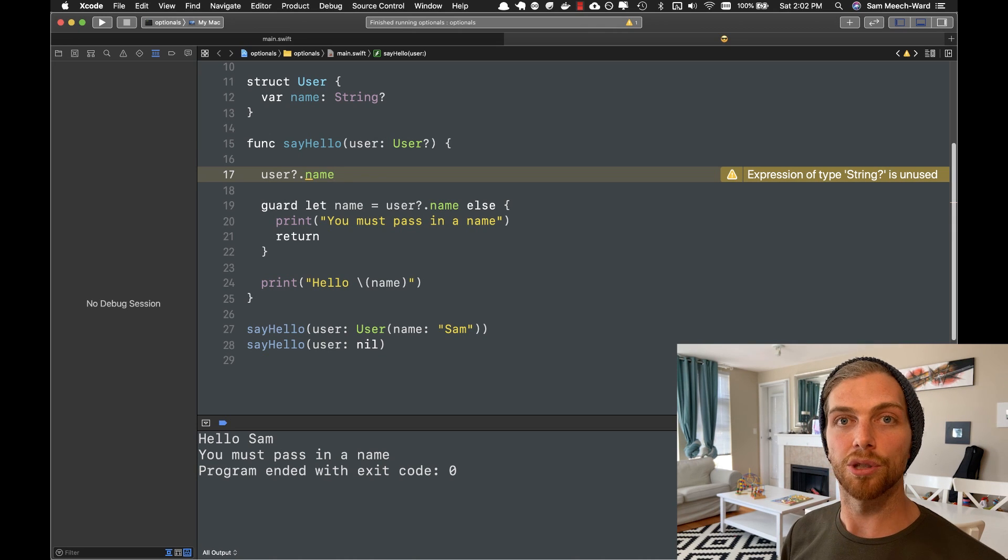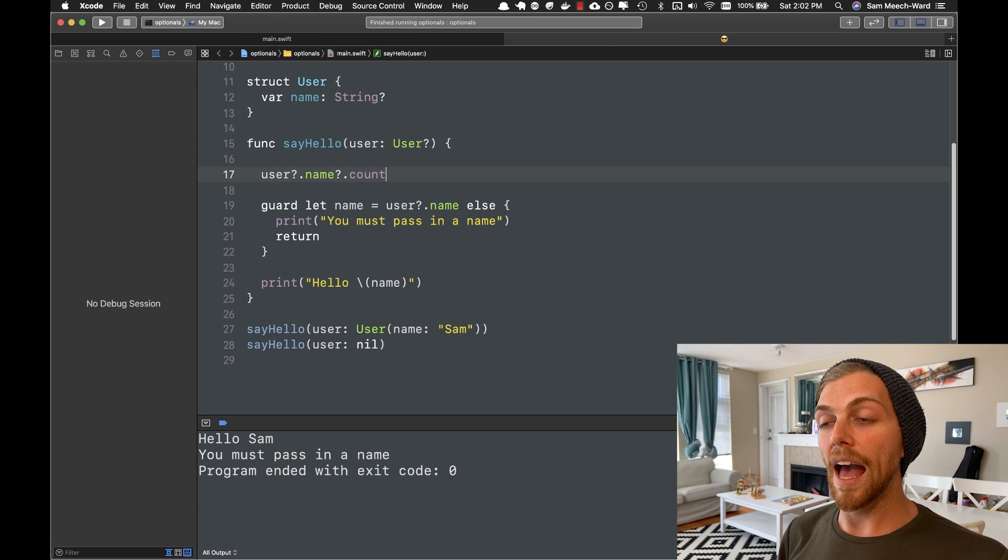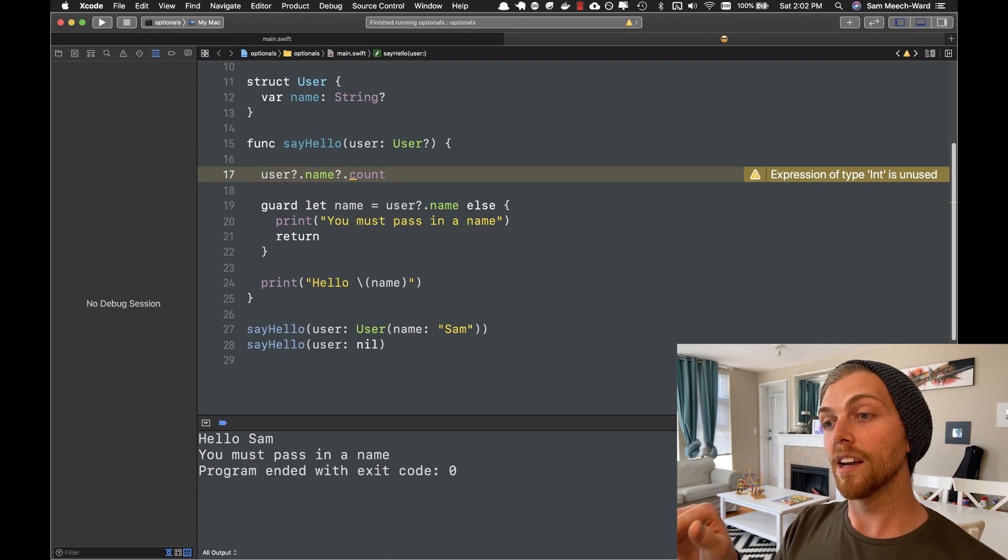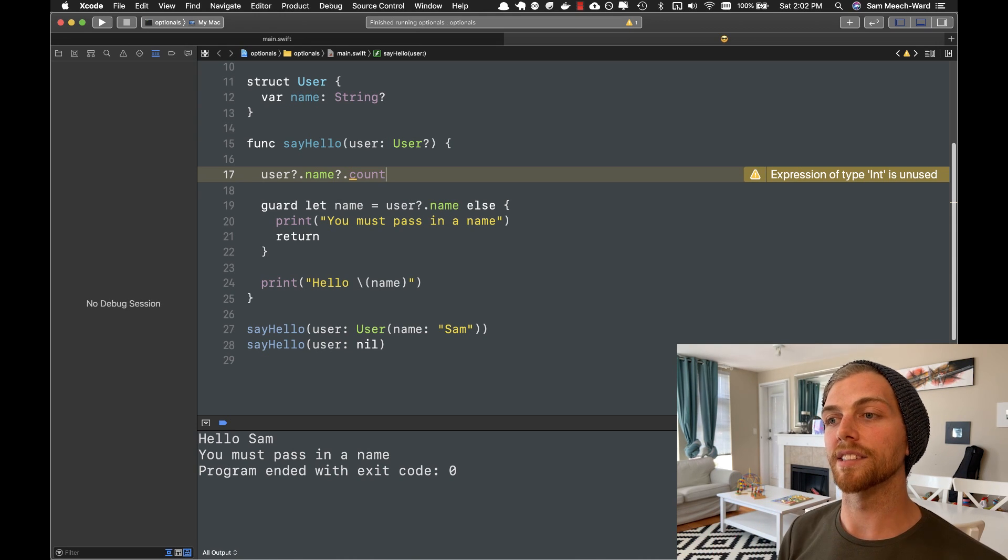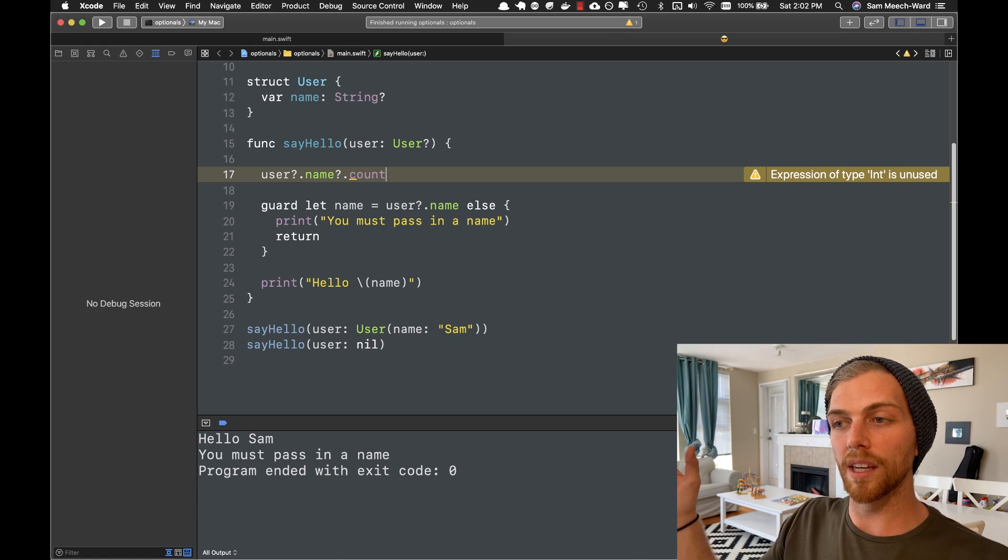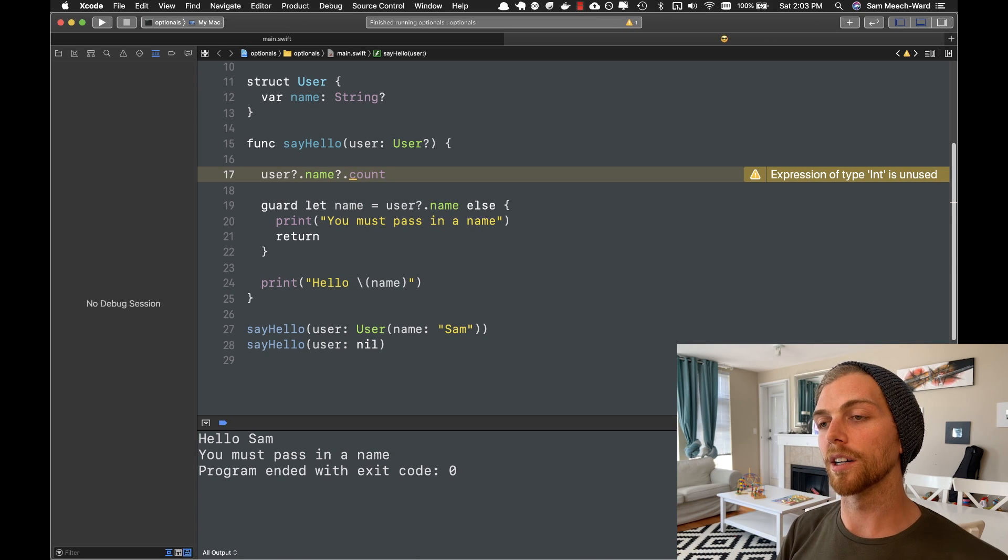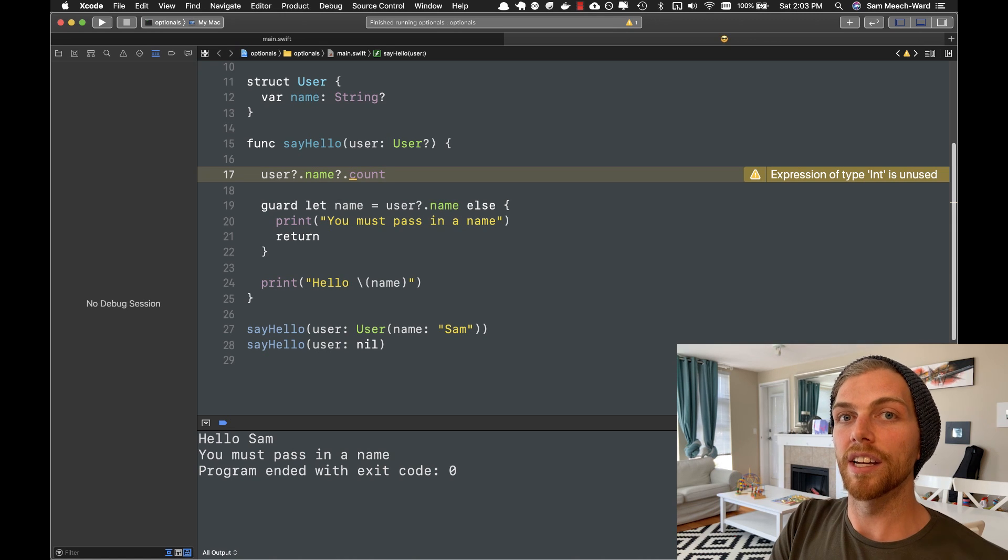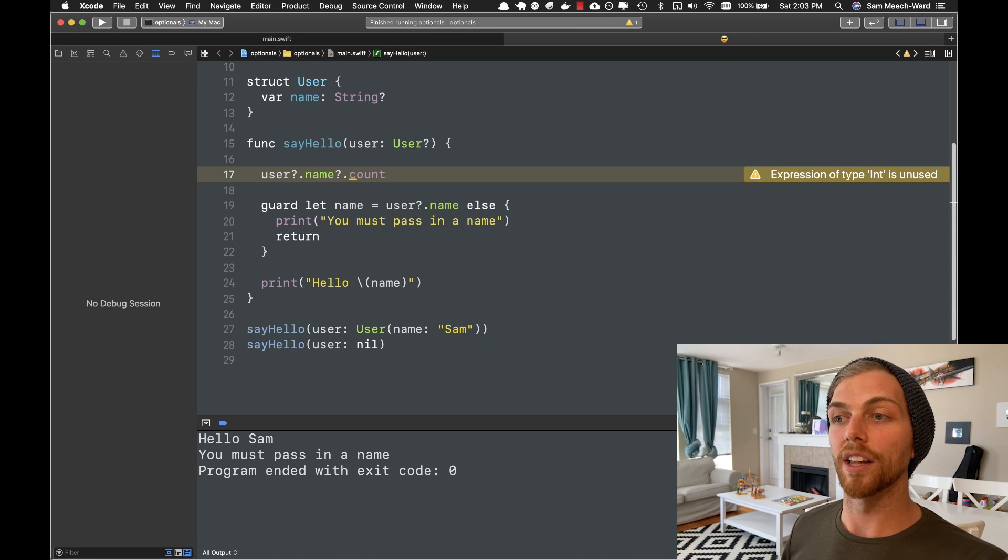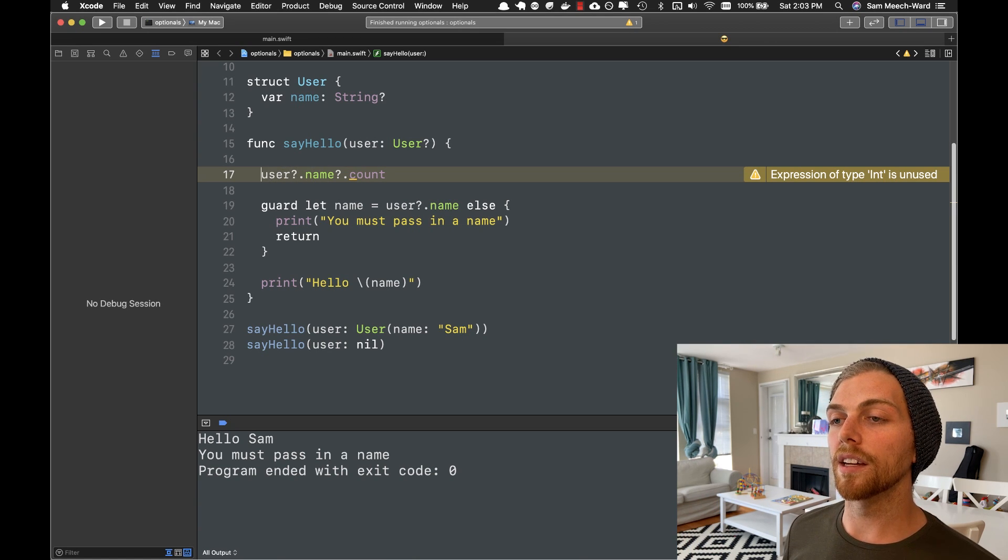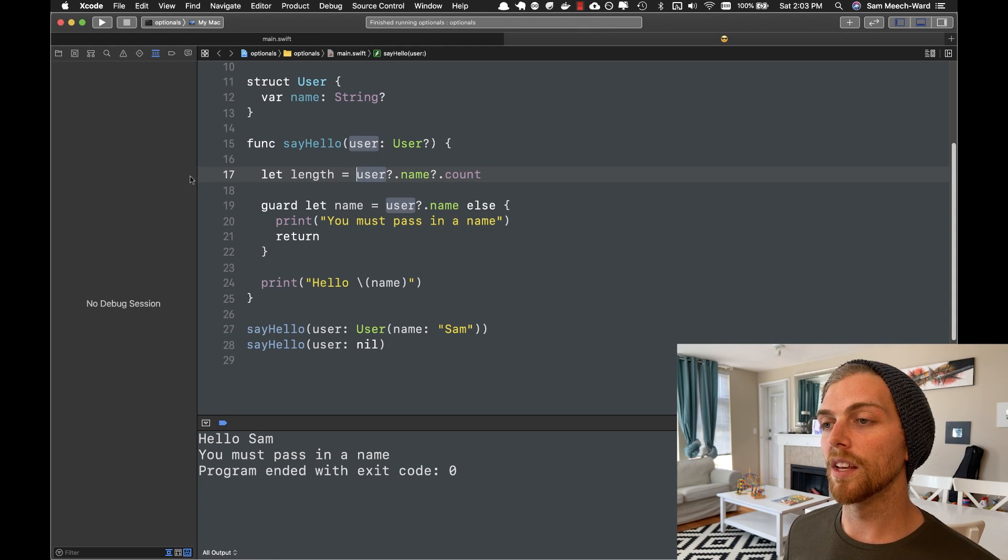And we can keep going with this. So name is a string, which means that I can access the length of the string using count. And because name is an optional string, I can put a question mark there, which means I don't have to unwrap that first. I can just try and access the property. And this is a really cool technique because this can be as long as I want it to be, but I don't have to unwrap each step of the way. I just put a question mark and Swift will evaluate it from left to right. And if it finds nil anywhere, it will return nil. But if it actually gets to the very end, the last value in this case, count, it will return that value. But something interesting to notice here. So let's say let length equal that.